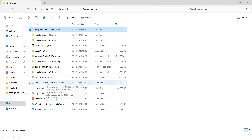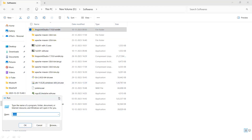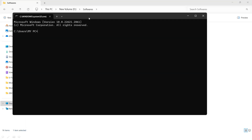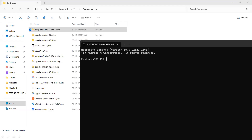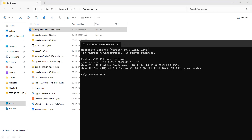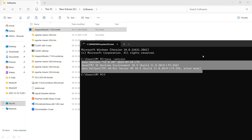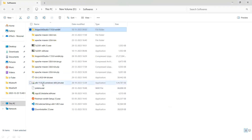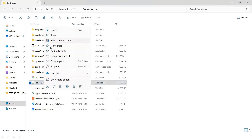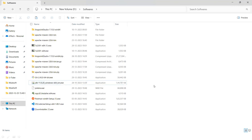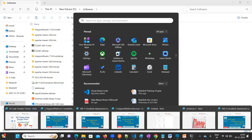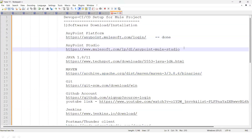To check if JDK is installed, open Command Prompt by pressing Windows+R and typing 'cmd', then type 'java -version'. In my machine it is already installed. If not installed, run the JDK installer as administrator and follow the Next, Next, Next, Finish steps.